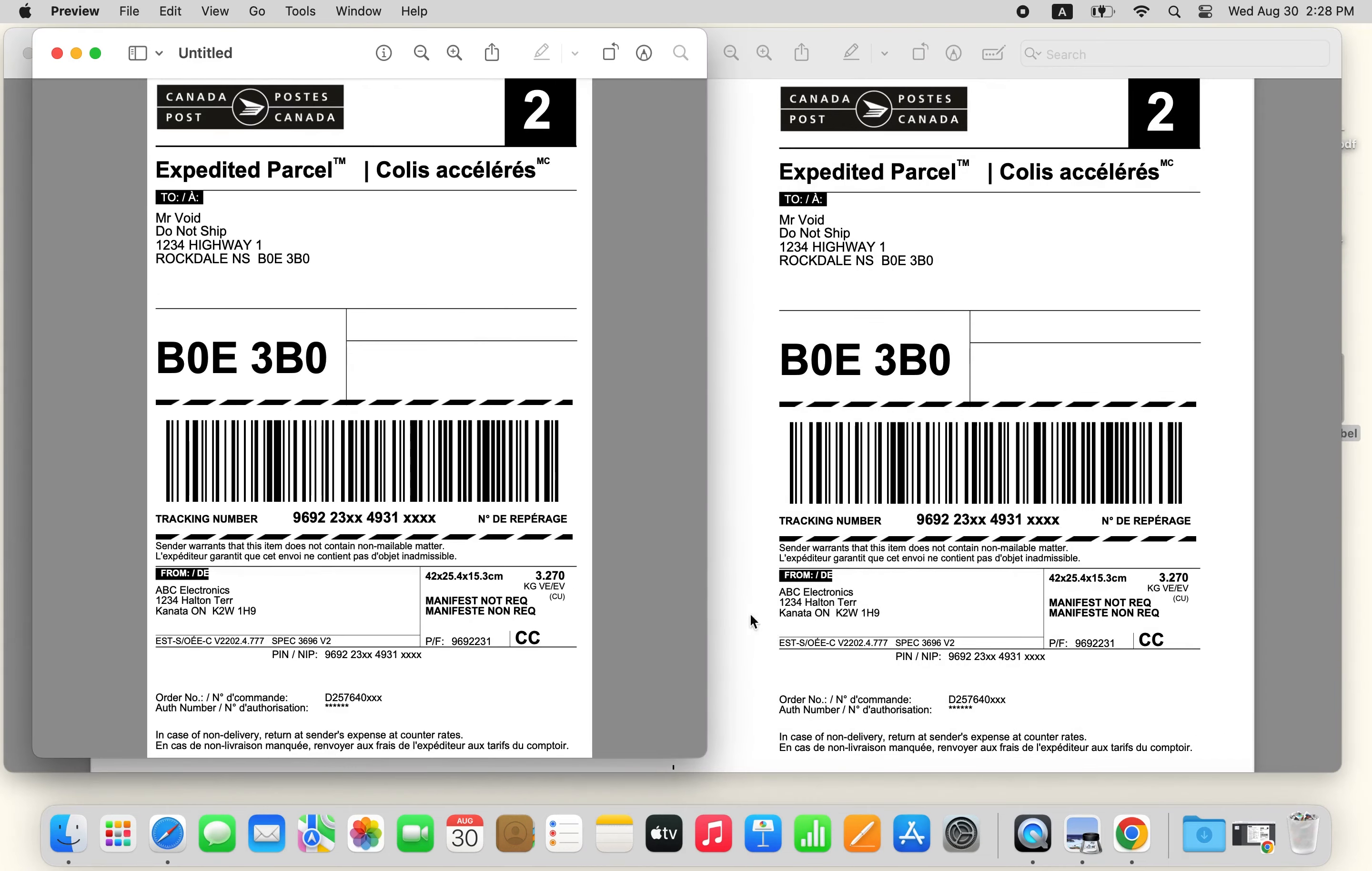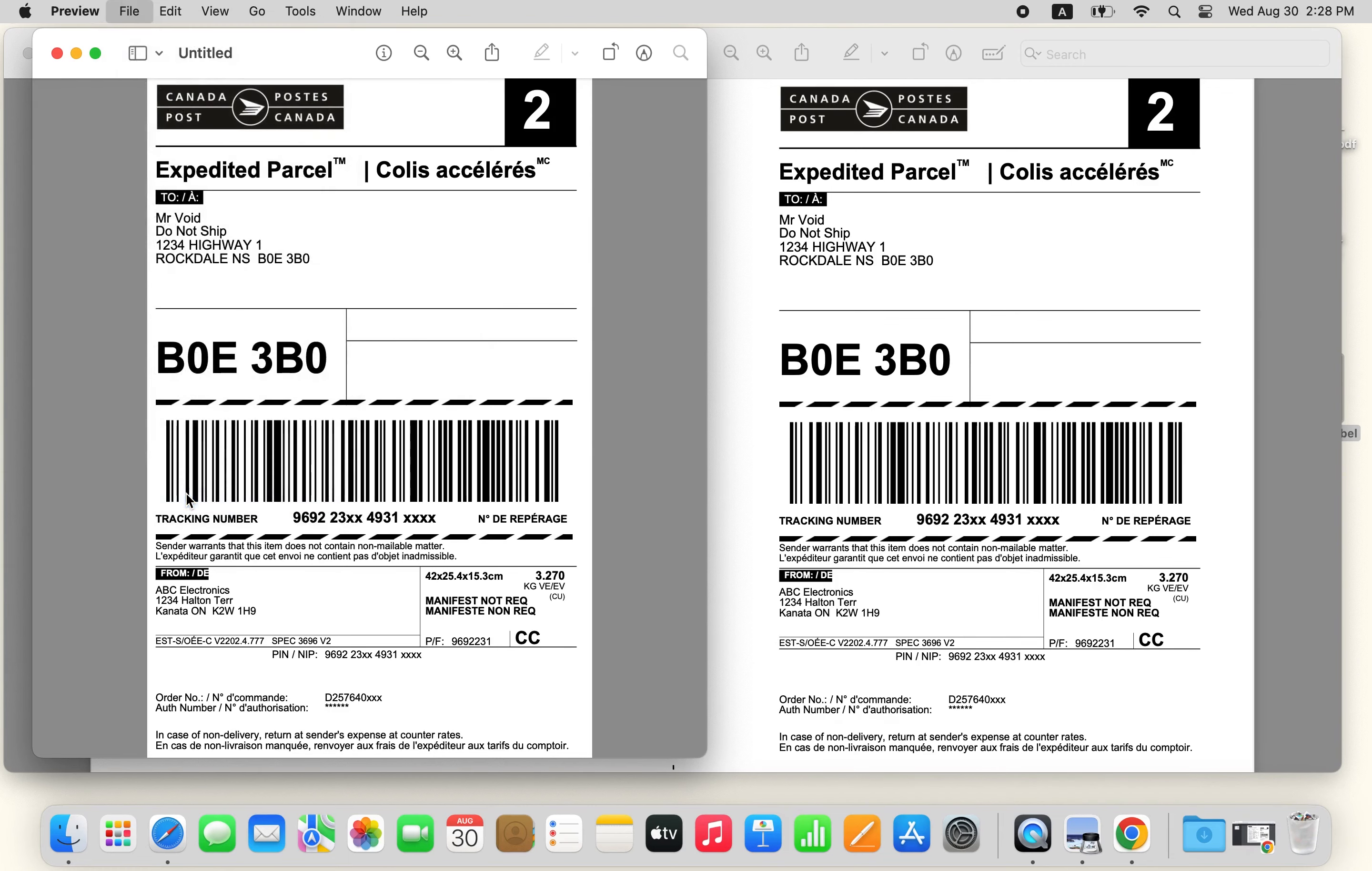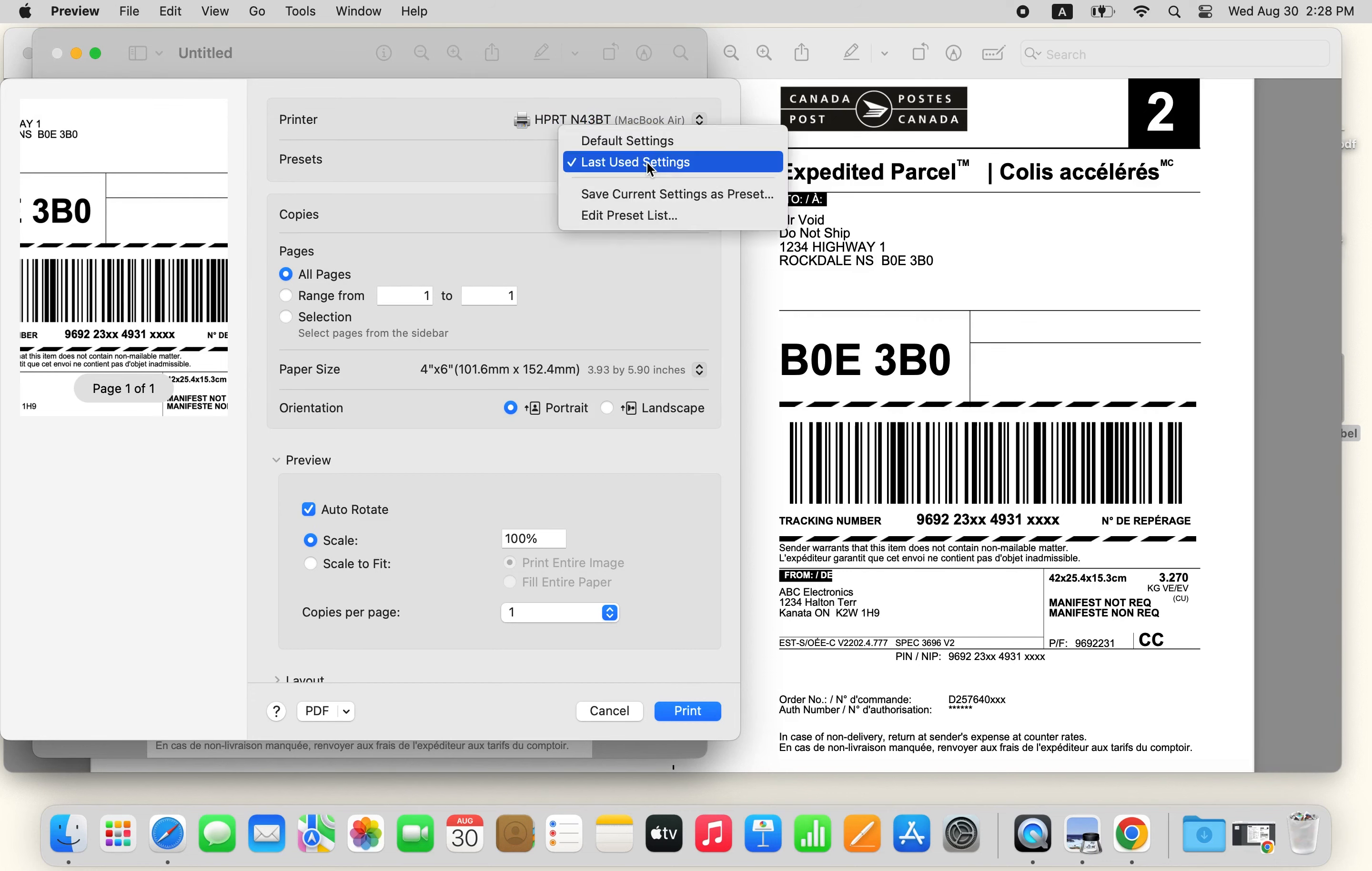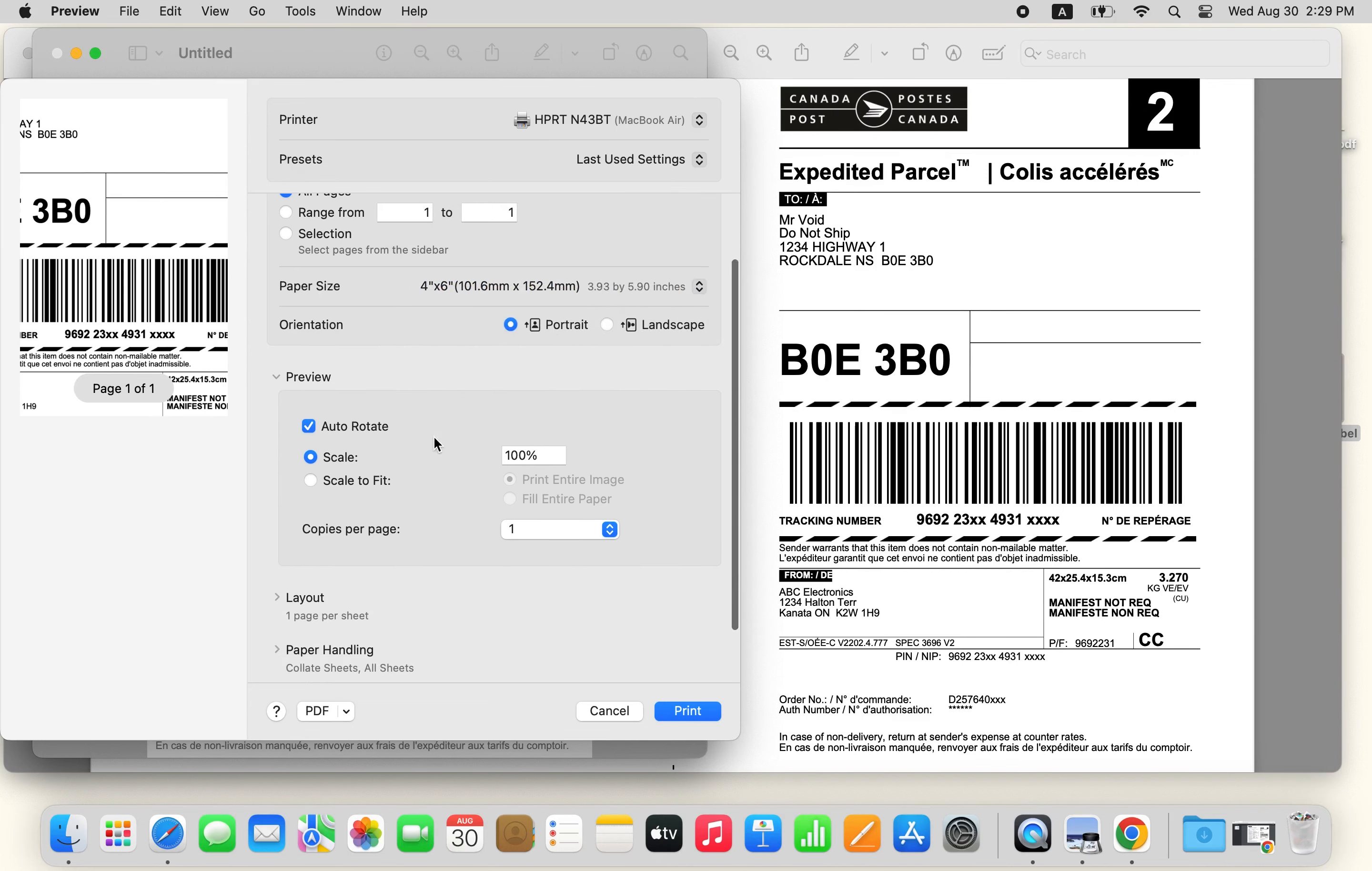Lastly, click on File, Print, to open the print dialog. The printer should be N43BT, and the label size should be 4 by 6 inches.